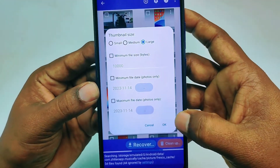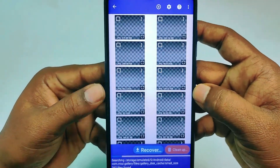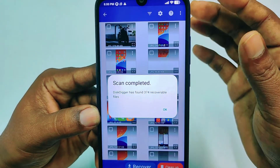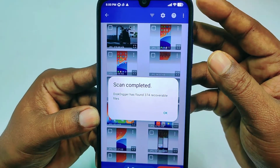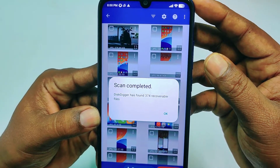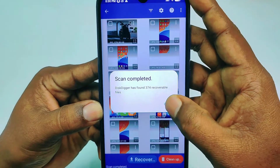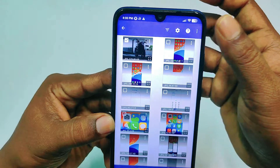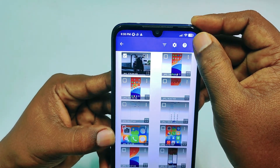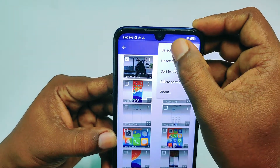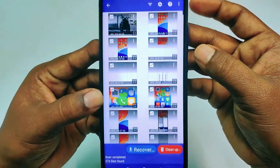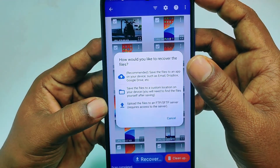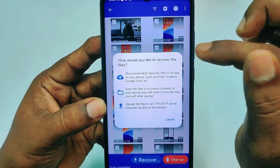Uncheck that option, then click OK and wait a few seconds. You can see the scan has completed — DiskDigger has found 374 recoverable files. These are all your deleted photos. Tap on any one of them, then click the three-dot menu and select all.